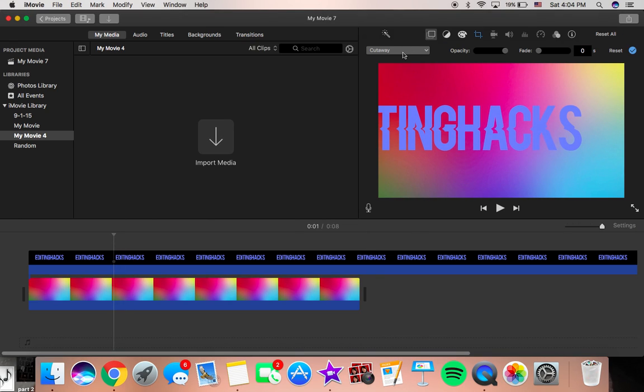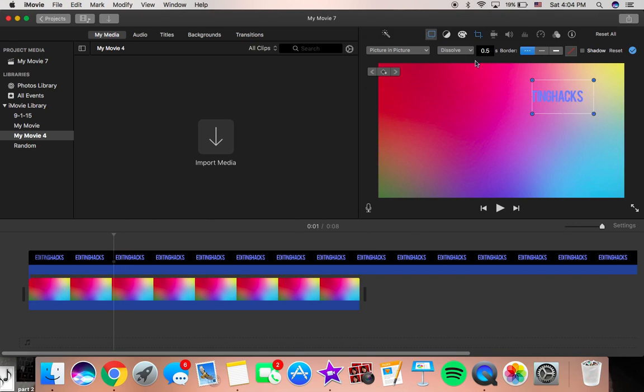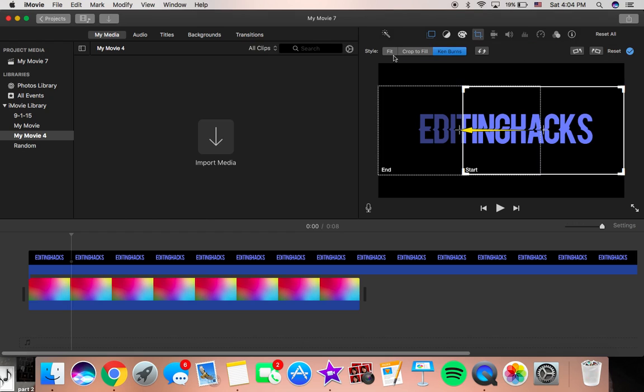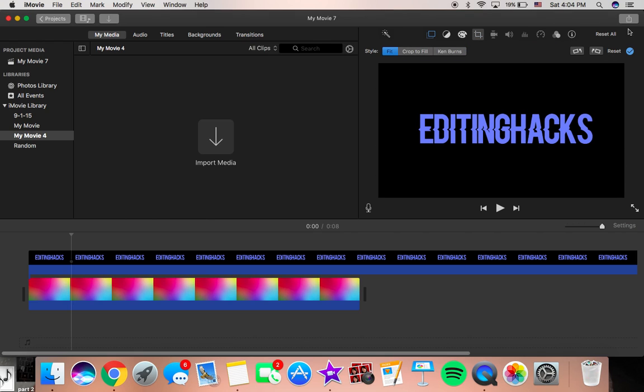So what you want to do is go to picture in picture, and then you want to put this to zero. And then you want to go here and put fit.